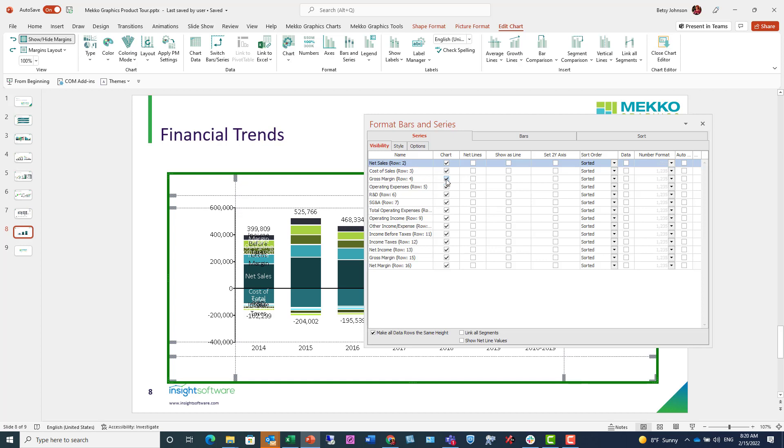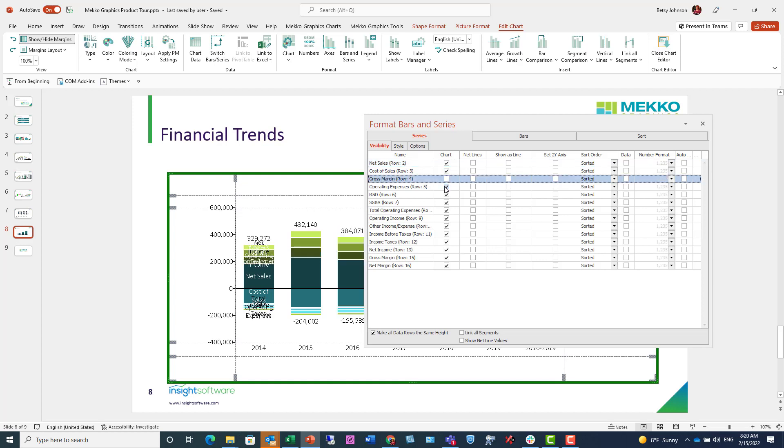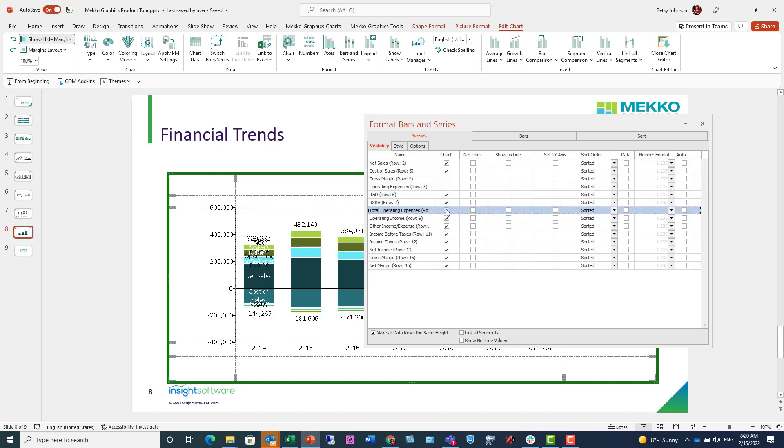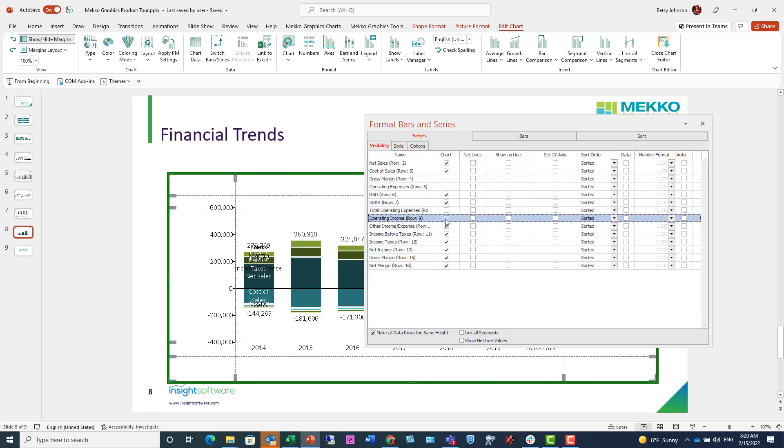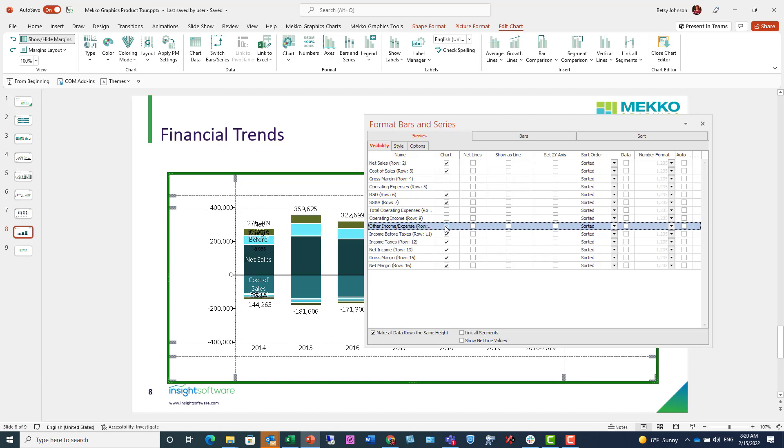So I'm going to go through row by row and just deselect those that I don't want to appear in the chart. Doing so here allows me to remove them from the chart without altering any of my underlying data.